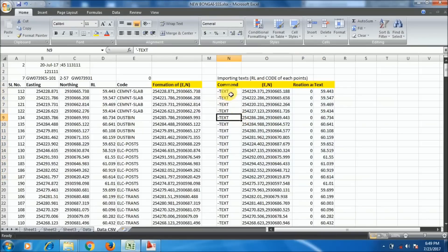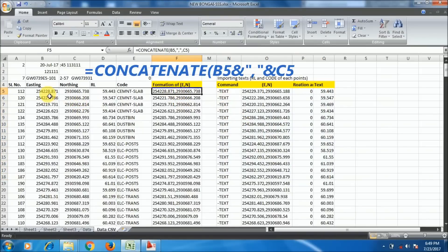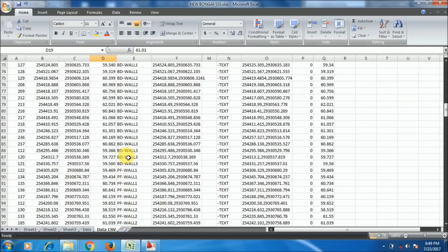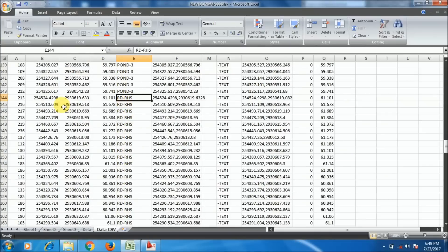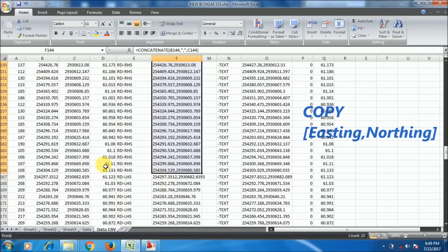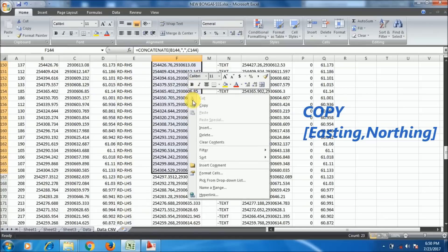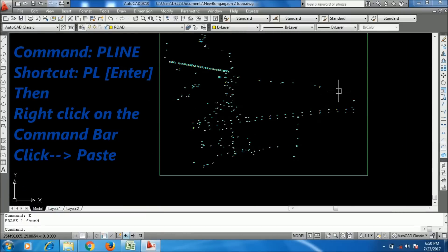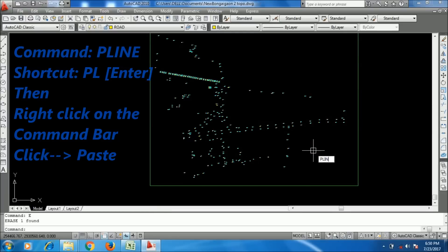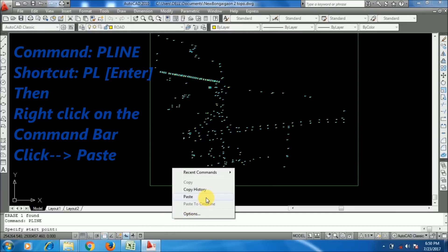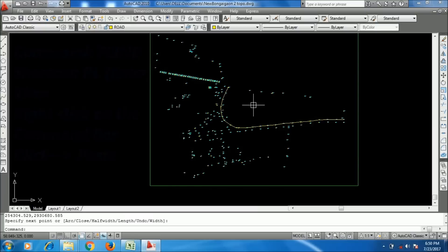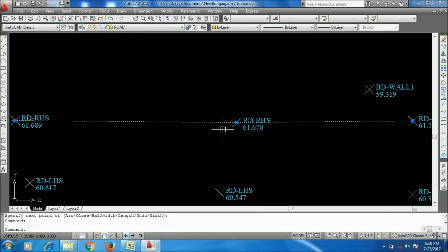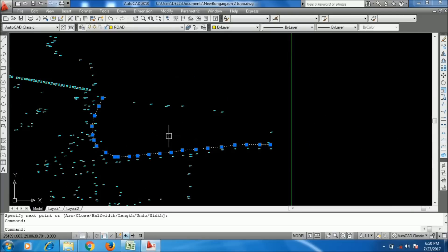I had already created the listing command format using the CONCATENATE formula. You can go to the previous video via the link in the description. Now I am searching for the Road RHS code to join the road lines. I am copying the listing command format, going to AutoCAD, using the PL command (polyline shortcut), right-clicking and pasting. See — the lines have been drawn automatically. This is very simple, time-saving, and totally accurate.